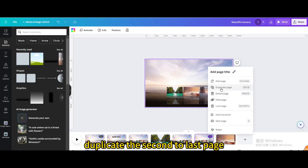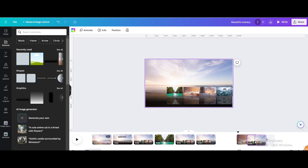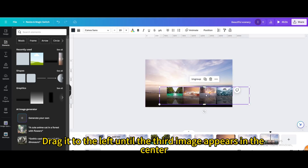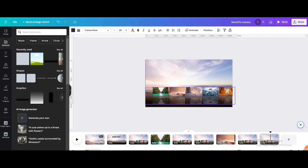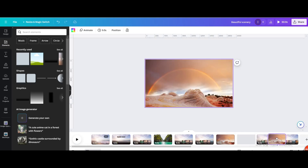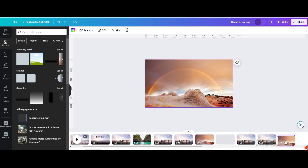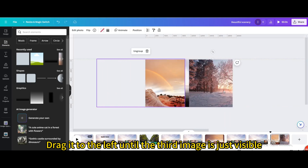Drag it to the left until the third image appears in the center. Duplicate the second-to-last page and drag it to the end. Duplicate the page again, drag it to the left until the third image appears in the center. Duplicate the third-to-last page, drag it to the end, and drag until the third image is just visible.